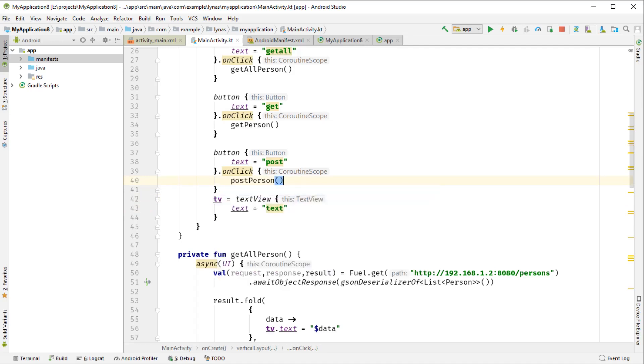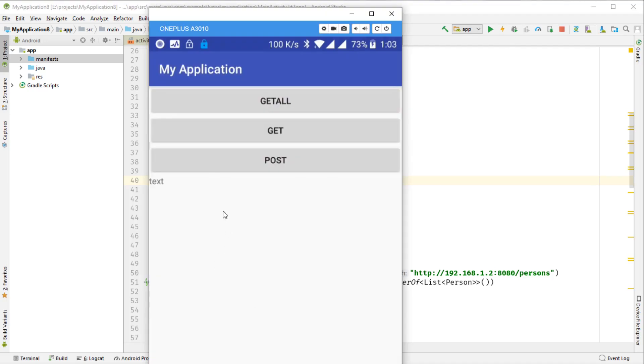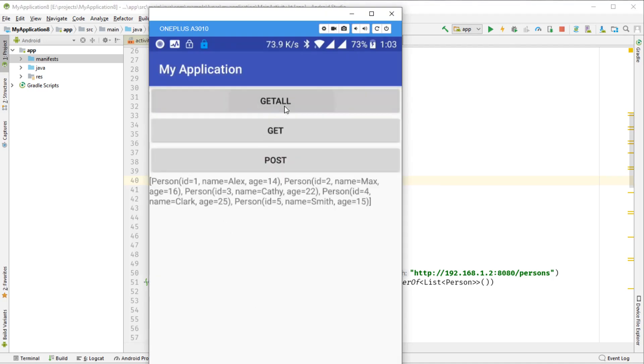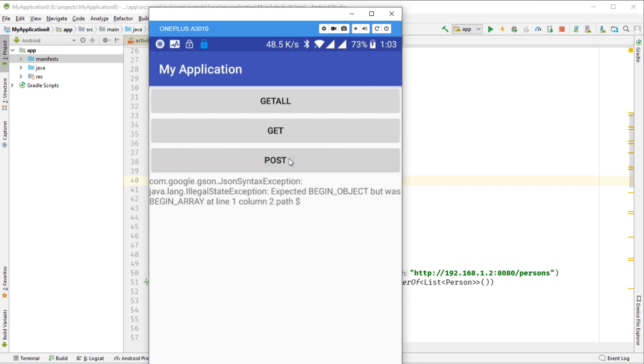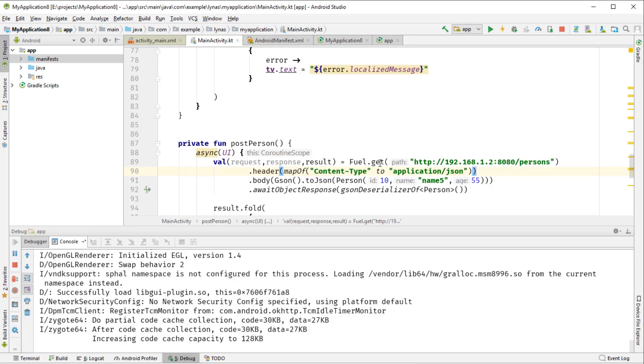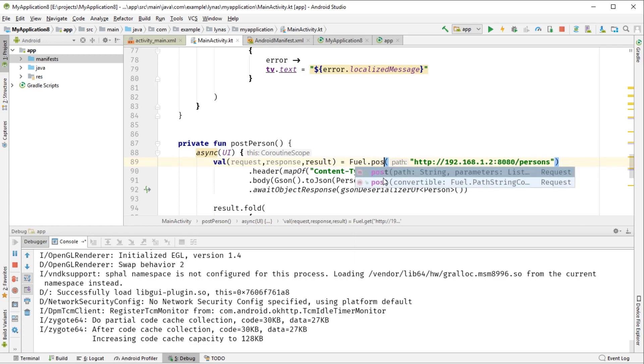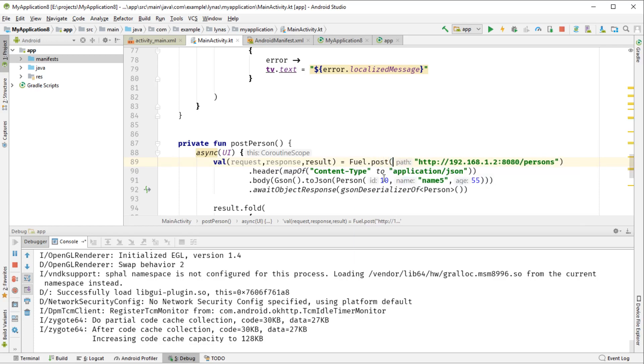Now we need to call it, of course. So let's call it from here first. And that's all. So get all, get works as expected. And when we are clicking on post, we are getting some error. So the problem is I didn't change the method. This has to be post, of course.